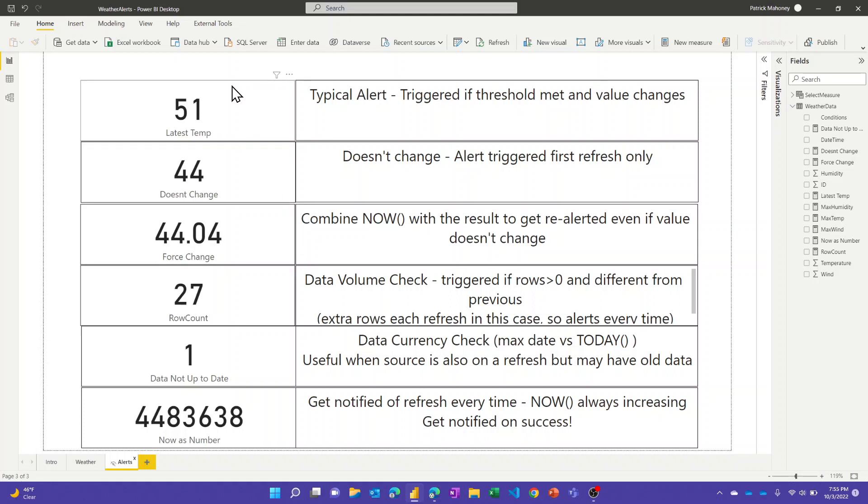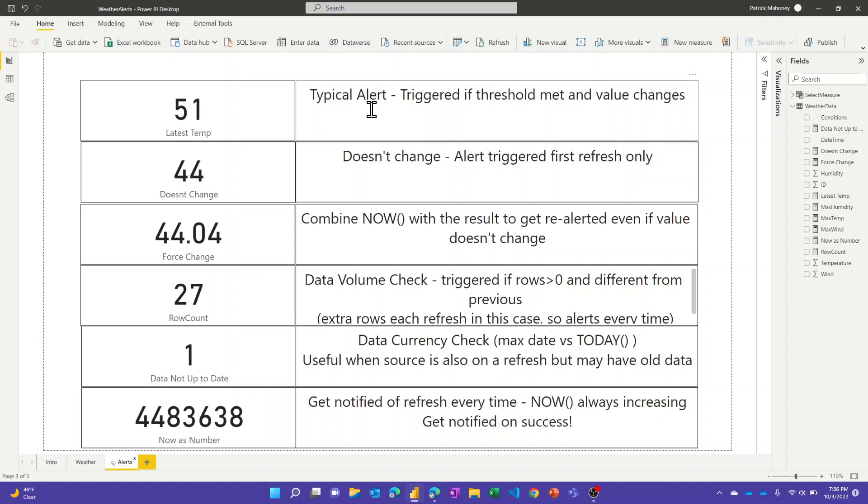The top one is just the typical use of an alert. I've got something that I'm measuring and I want to get alerted if it meets a certain value. The thing with alerts is they have to exceed the threshold either above or below, they have to be different than the last time it refreshed, which is something to be aware of, and third it has to be more than once a day or once an hour depending on the setting in the service, and we'll see that in a second when we do the alerts.